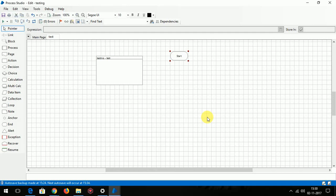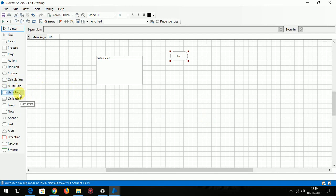In this video we are going to cover three stages: calculation, multi calculation, and data item. I have created a new sub page in the process to do, as you can see.